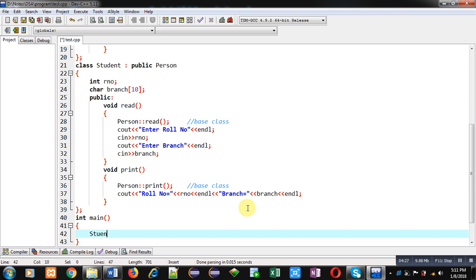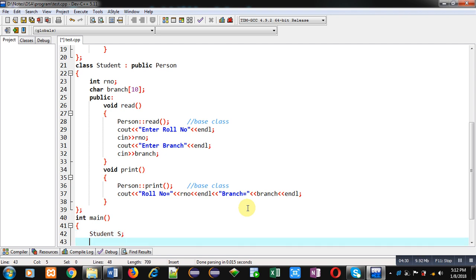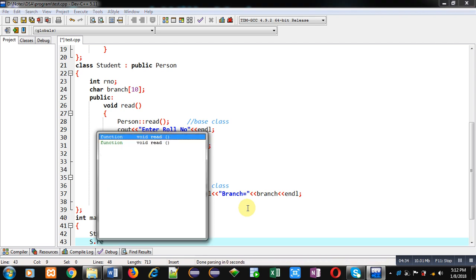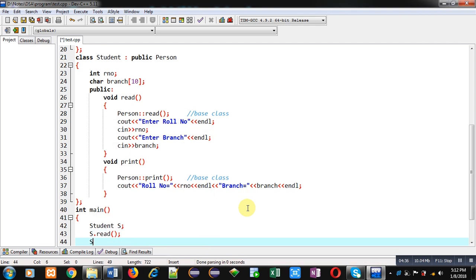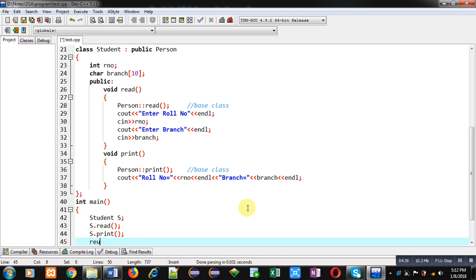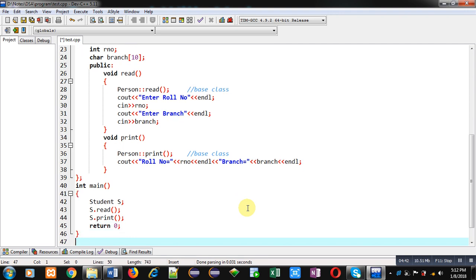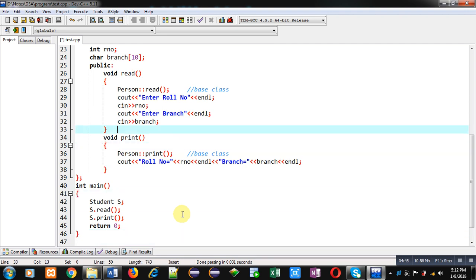Then I have to implement the main function. Inside the main function I just have to declare an object of the Student class. Now I am calling the read function and I am calling the print function. This is the complete implementation of this program.